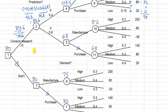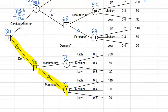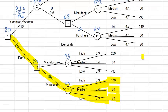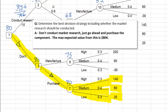To determine the optimal decision strategy, we start at node 1 and follow the arrows. We choose not to conduct the research, and then go ahead and purchase the component. After that, the demand will be high, medium, or low — we have no control over that — and the resulting payoff will be 140, 80, or 20 respectively. The best decision strategy is: don't conduct market research, just go ahead and purchase the component. The maximum expected value from this is $80,000.